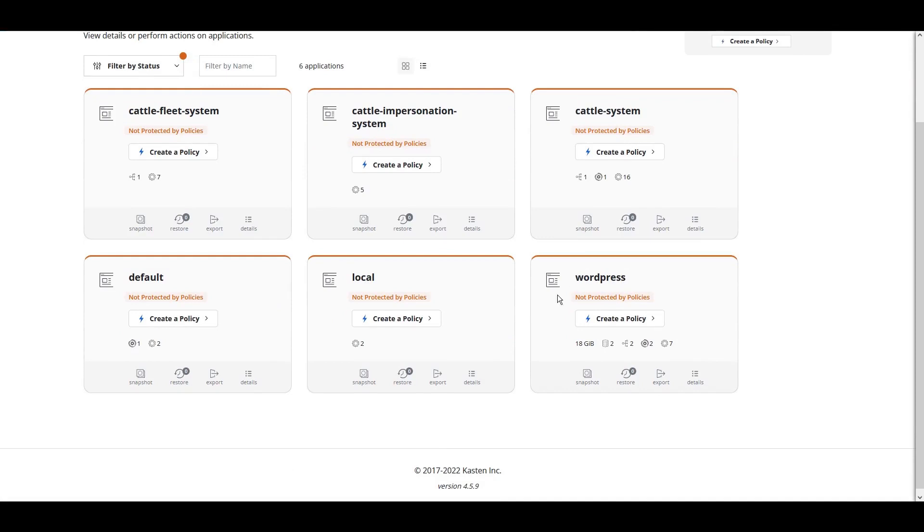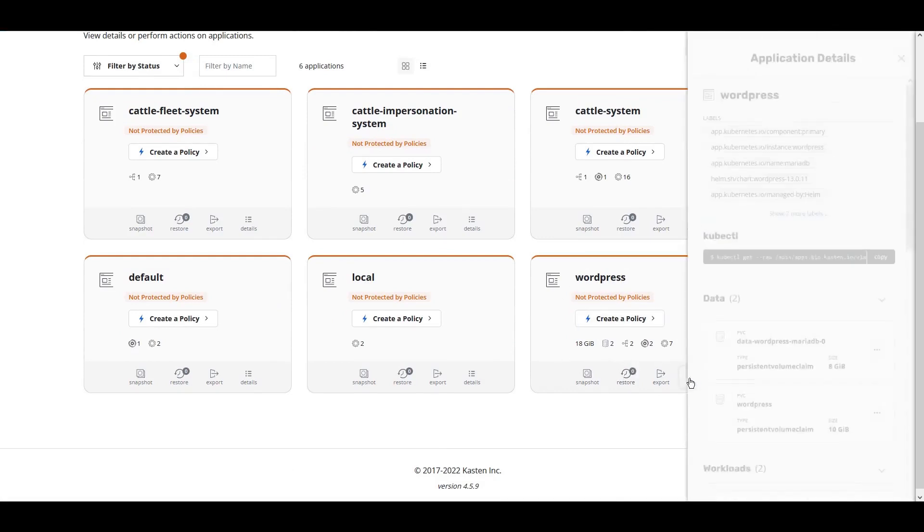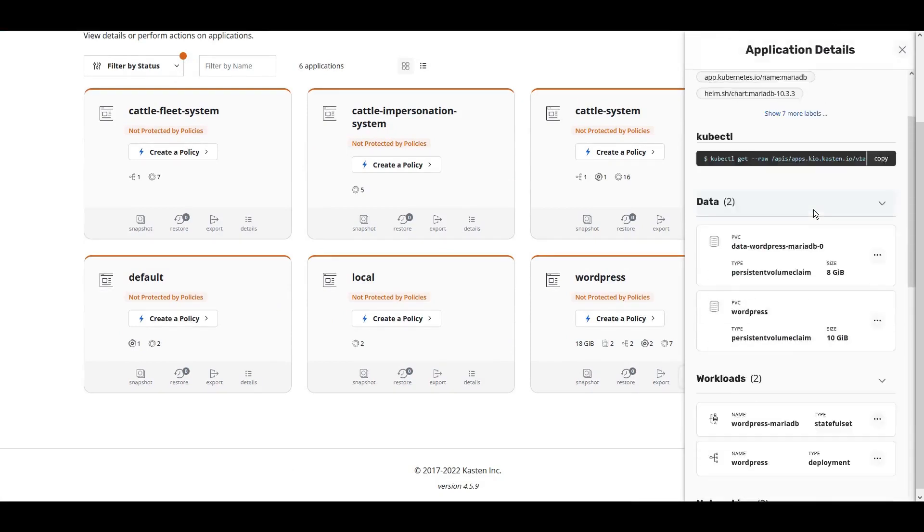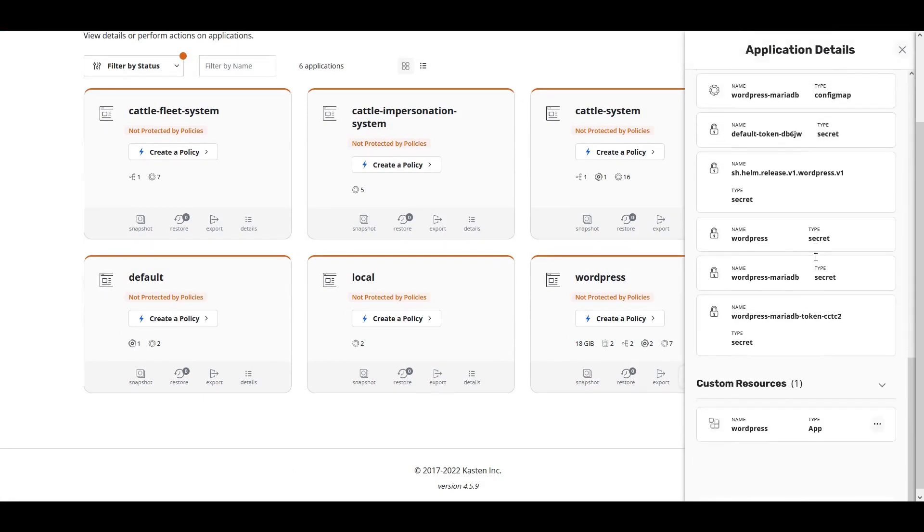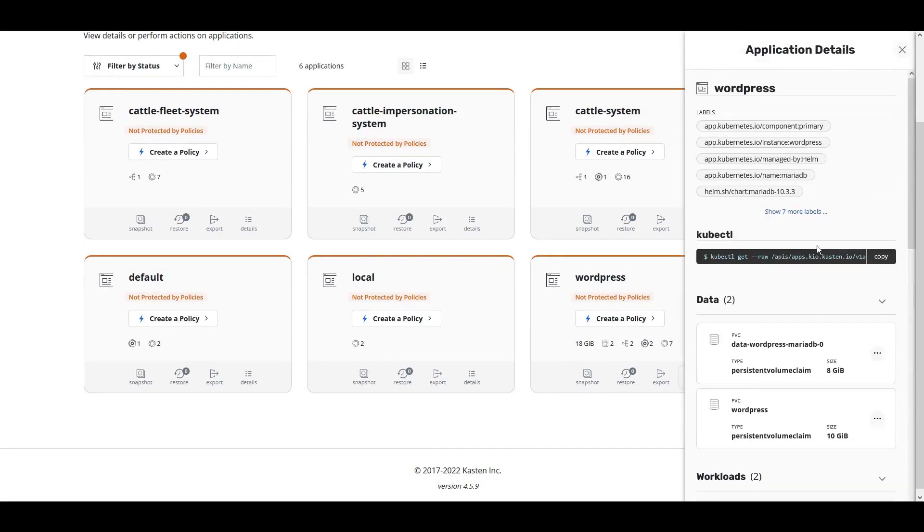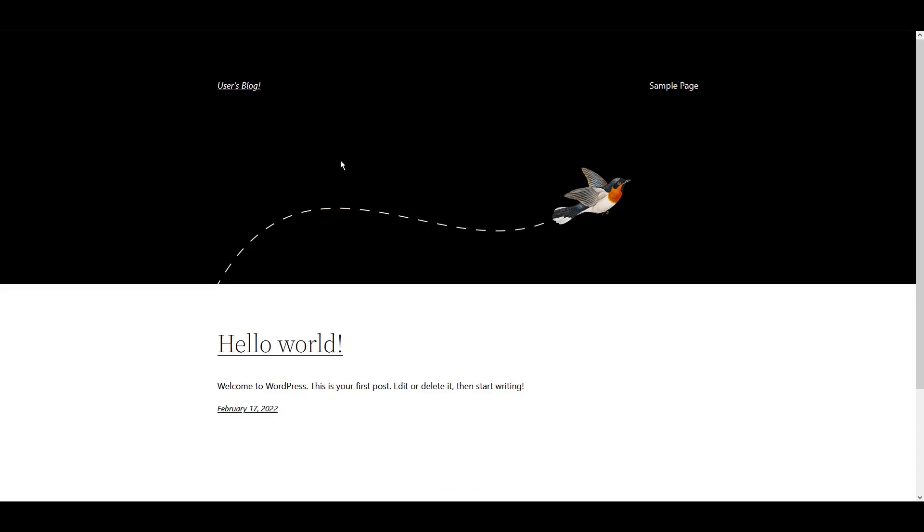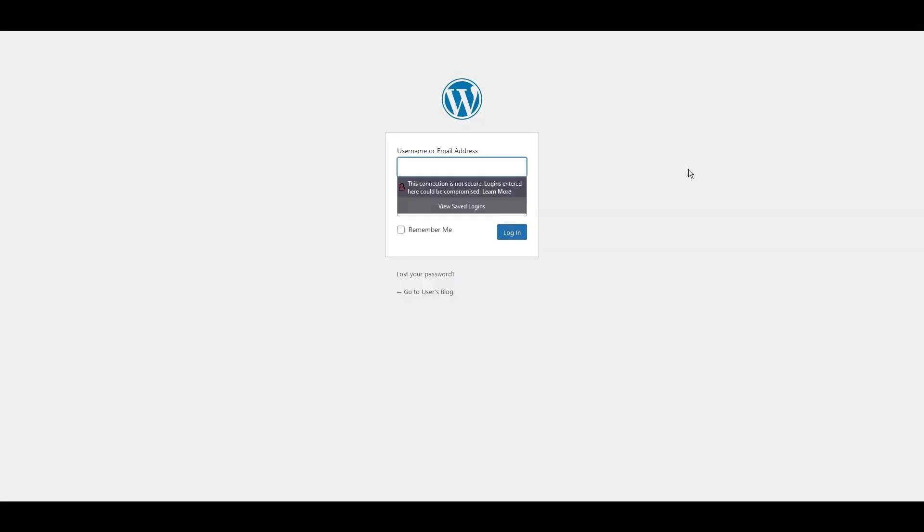Clicking on Details on the newly installed application will show all the discovered components of that application, including persistent volume claims, networking configuration, and all metadata. Here we can see that our WordPress application is running.